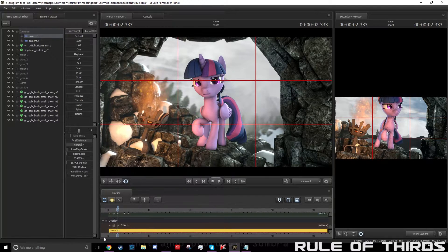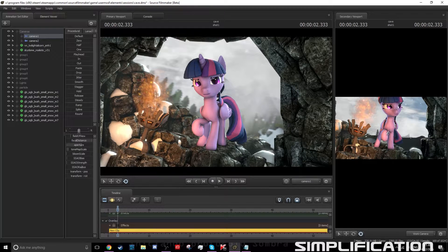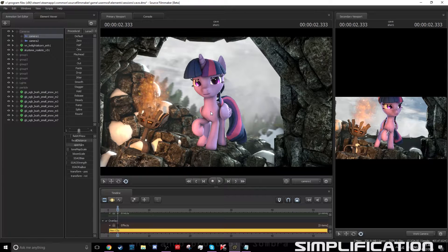My next tip is simplification. Simplification is making everything seem extremely simple — not trying to make things extremely crazy. For example, if I wanted to add a dragon in the background, I wouldn't really want that because that's not what I'm going for. I just want the focus to be on Twilight and make her look like she's exploring a cave.